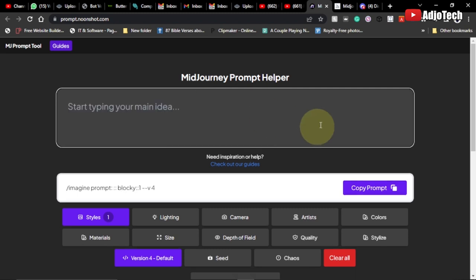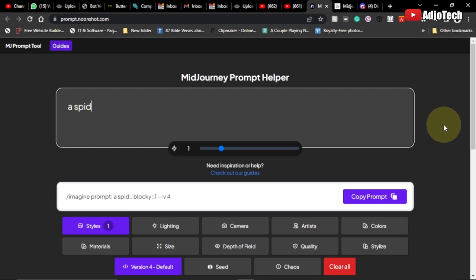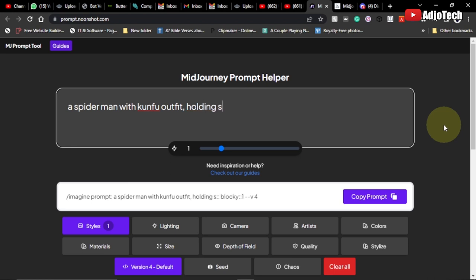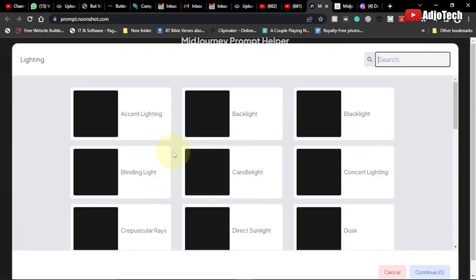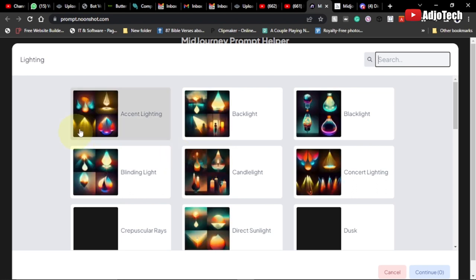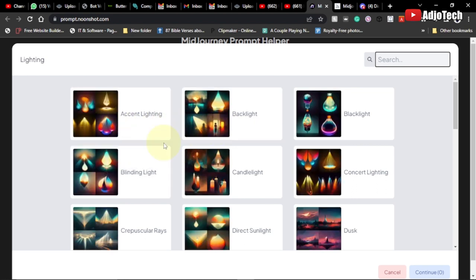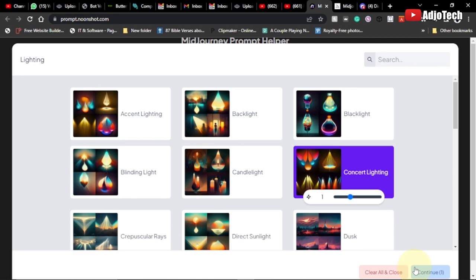For another AI art example, let's generate a baby Spider-Man with a kung fu outfit holding a sword. These are your keywords. When you come down, you can add lighting, camera settings, and effects. I'll add some lighting — I'll select 'concept lighting' and click continue.